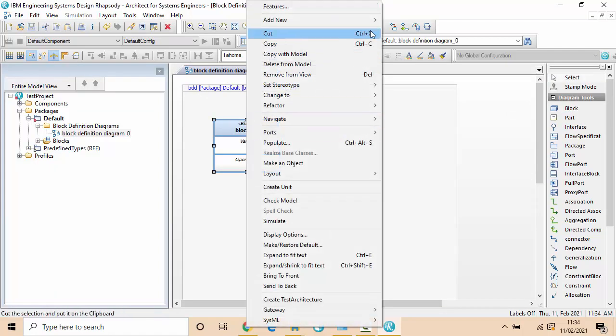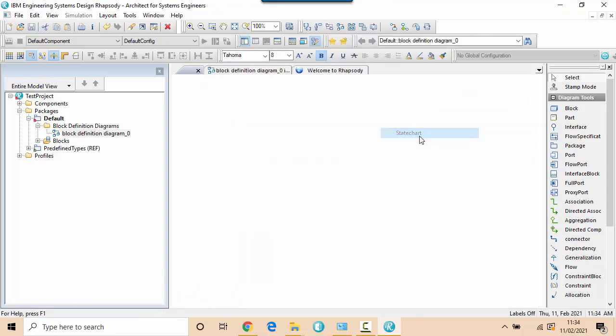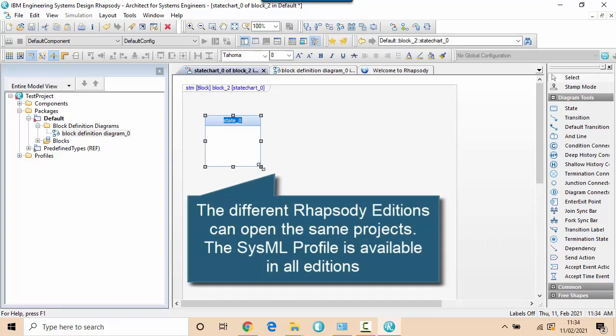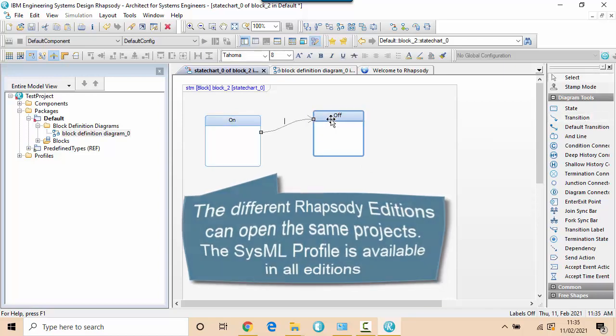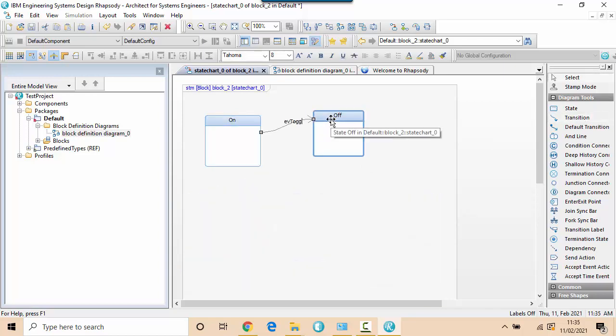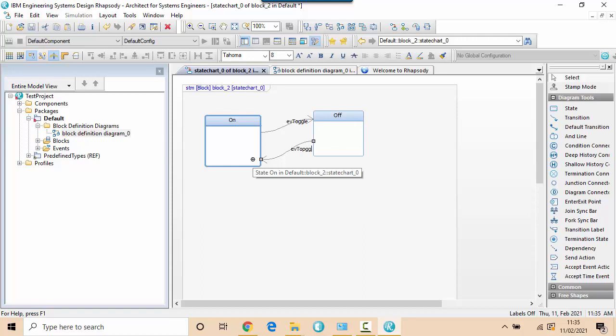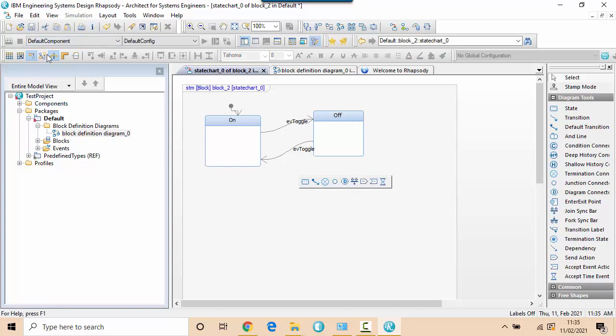Let's just create a block definition diagram with a block on it. And although with the Architect edition I can draw behavioral diagrams such as a state chart in the same way I can with the Designer edition, it's actually the same models. I won't be able to execute it but let's just create an example state chart which has an on-off state and a toggle event between them. You can see how I don't have any simulation or code generation menus so I can't actually execute it.